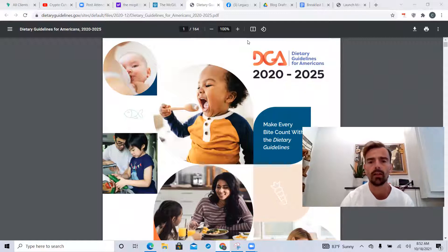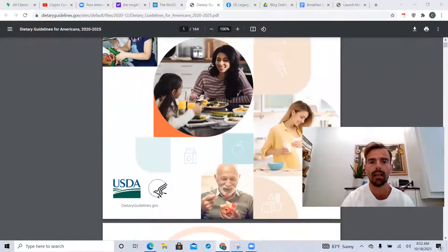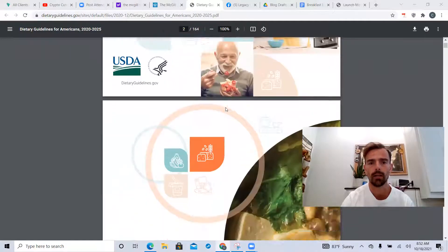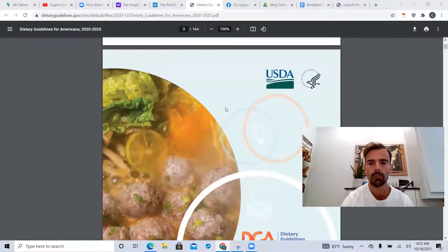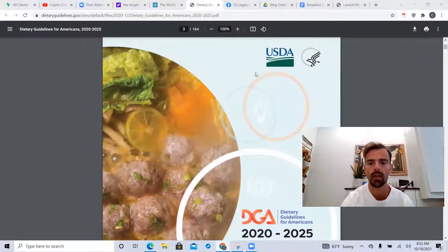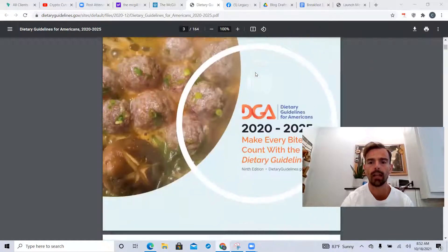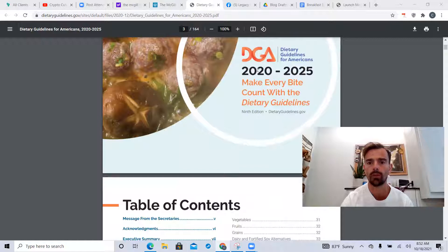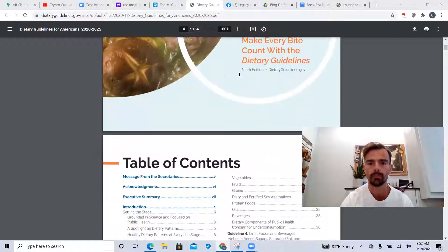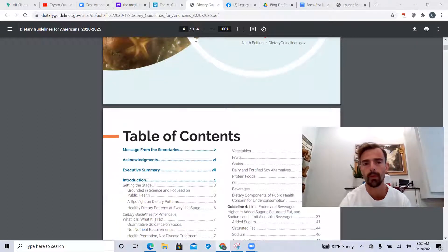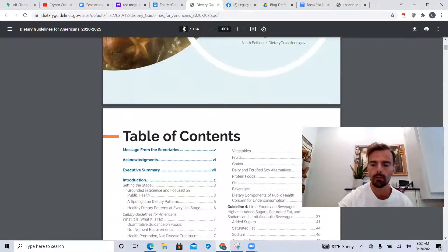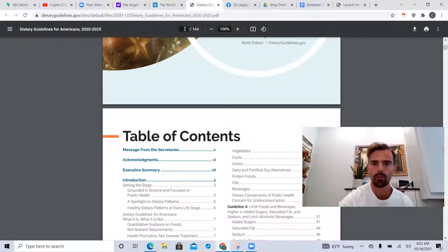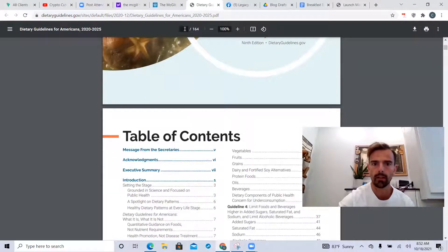I'm just gonna dive into some of this stuff today and show you some of the highlights. We're not gonna go through all 164 pages. This is the current USDA guidelines for 2020 to 2025, and I'm gonna skip to some pages here.